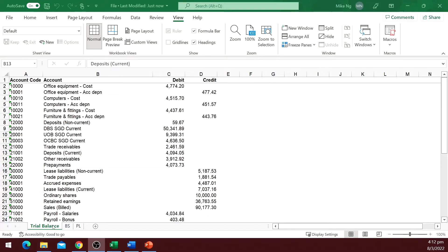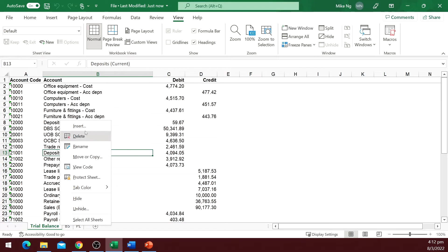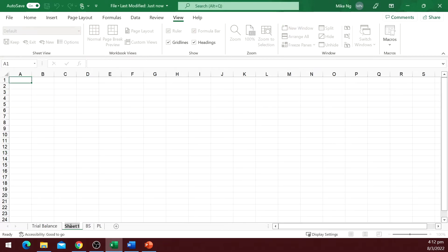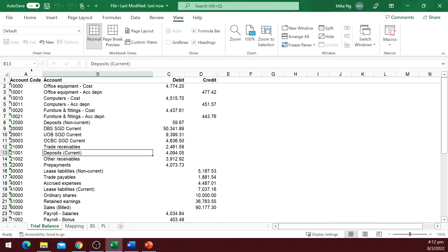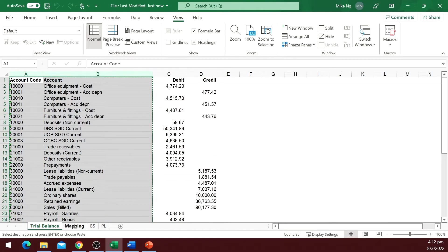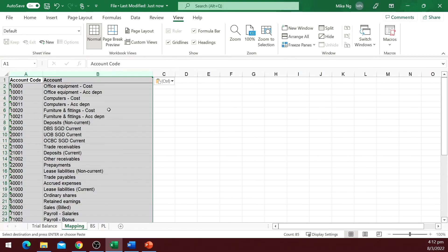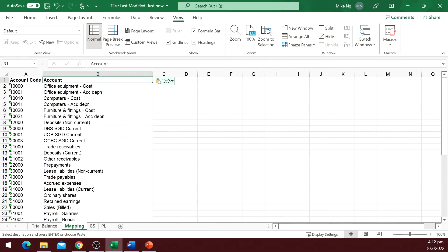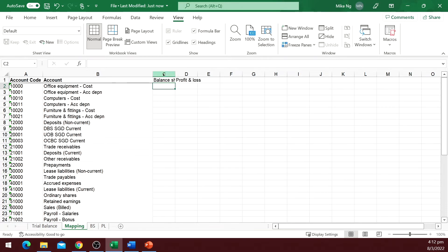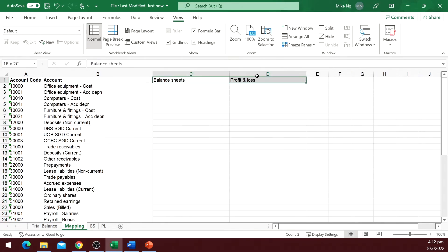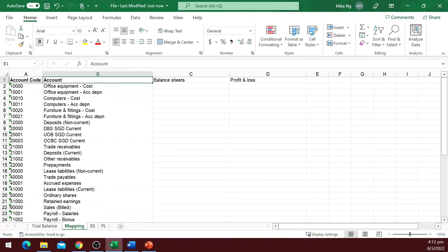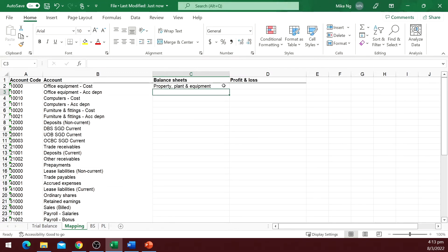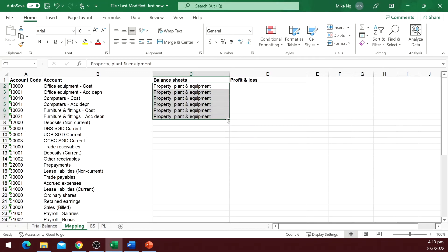Next, add a worksheet, call it mapping. Copy the account list from trial balance and paste it here. Then add two columns: mapping for balance sheets and mapping for profit and loss statement. Populate the balance sheet and P&L captions to which each of these accounts should be grouped.